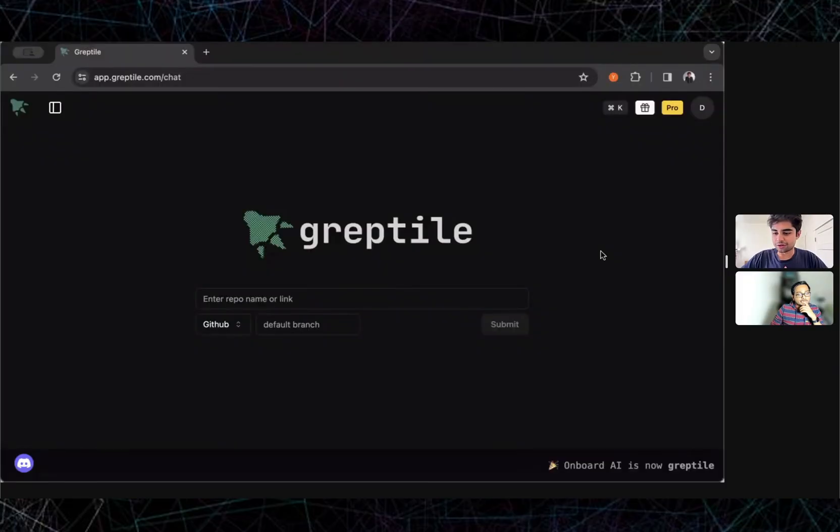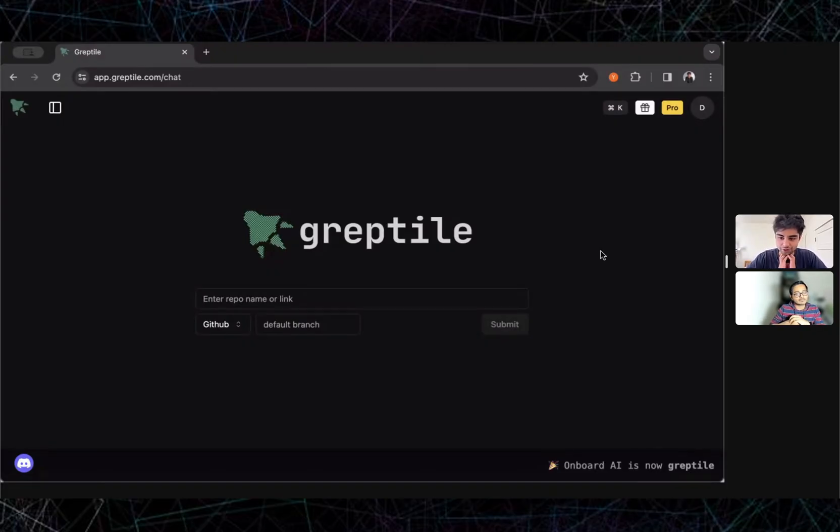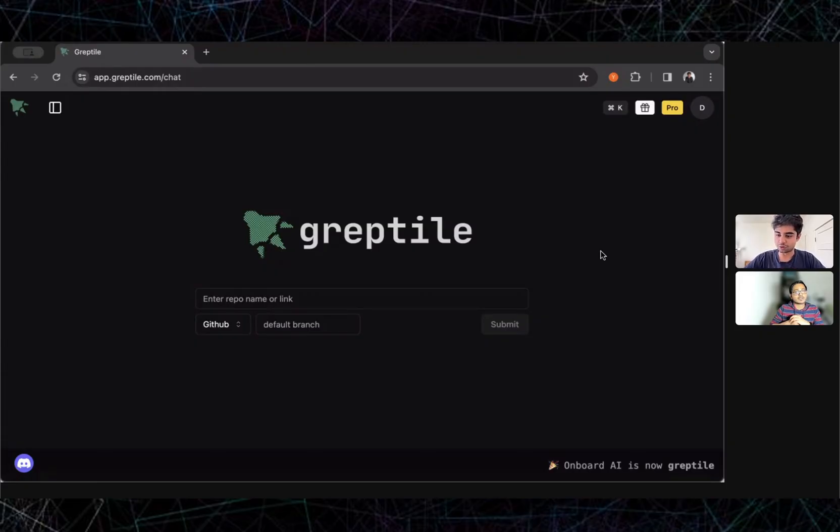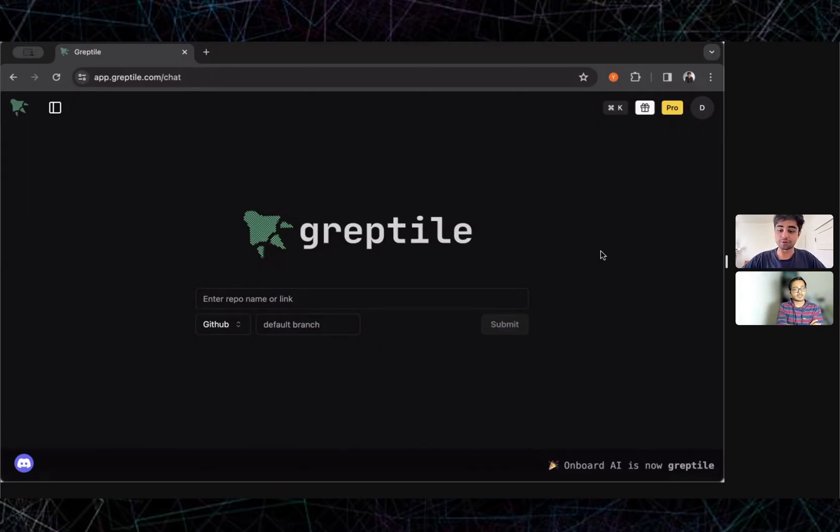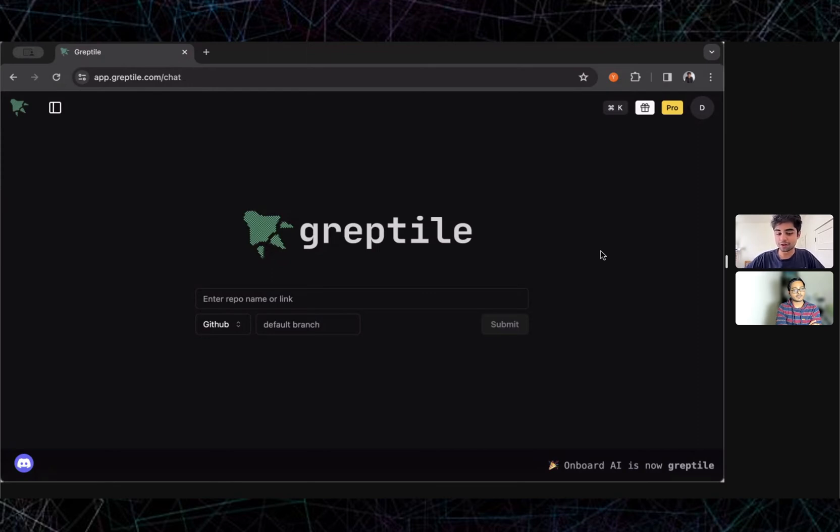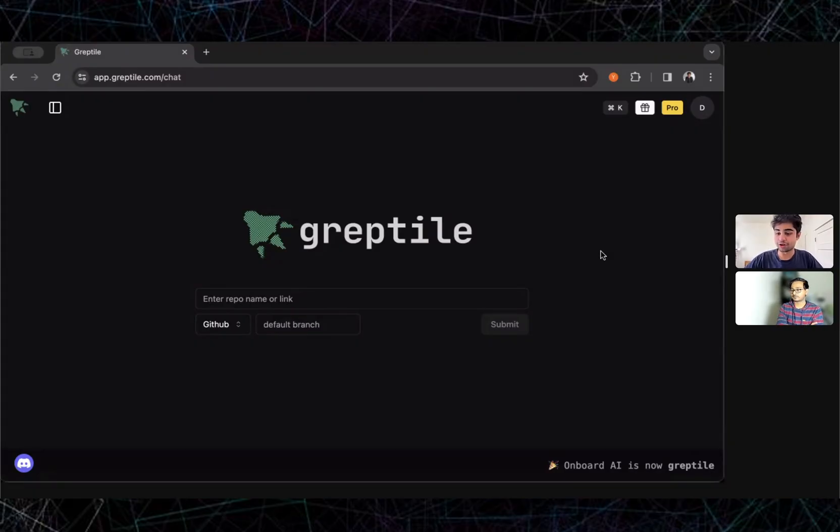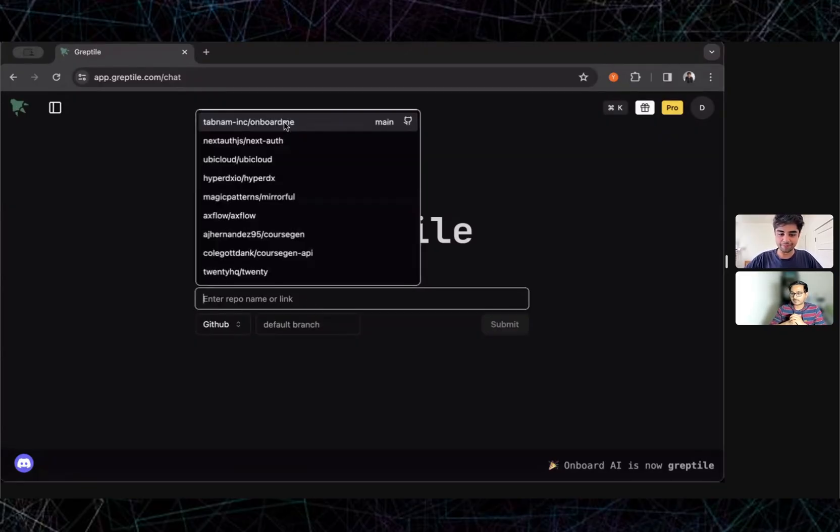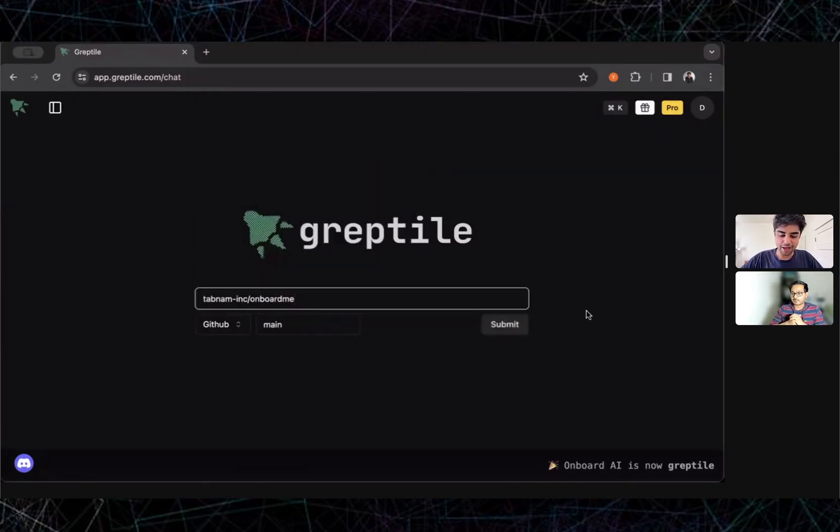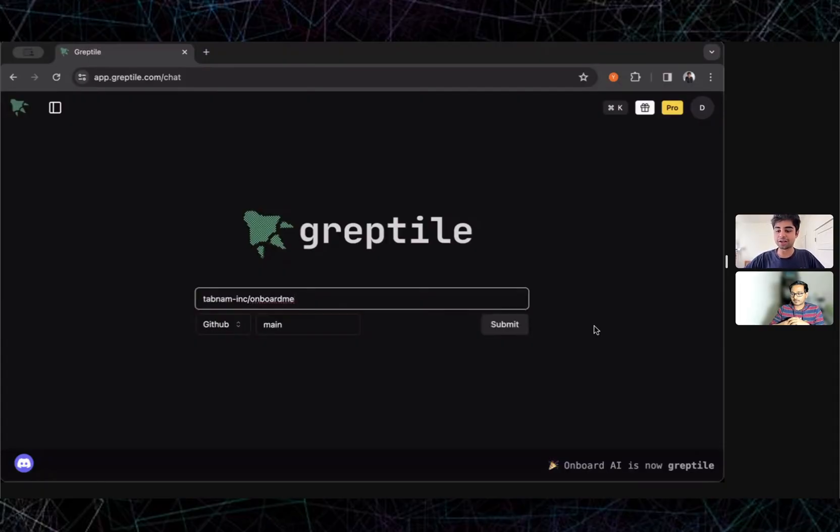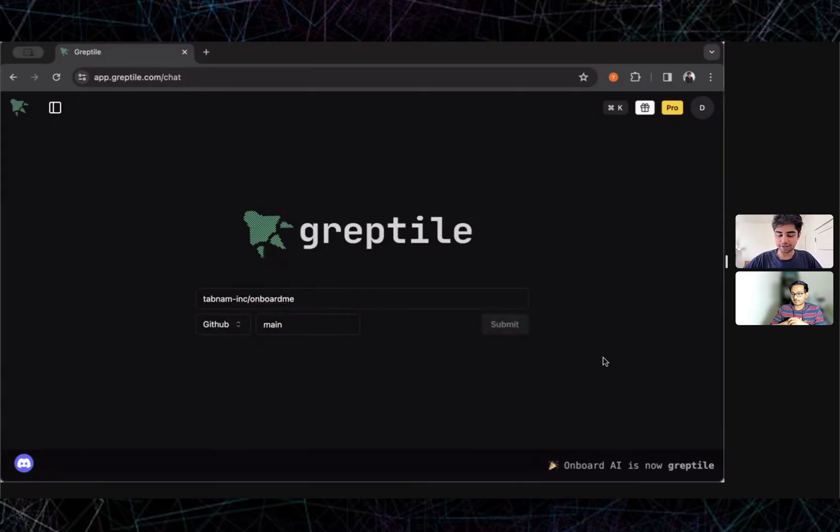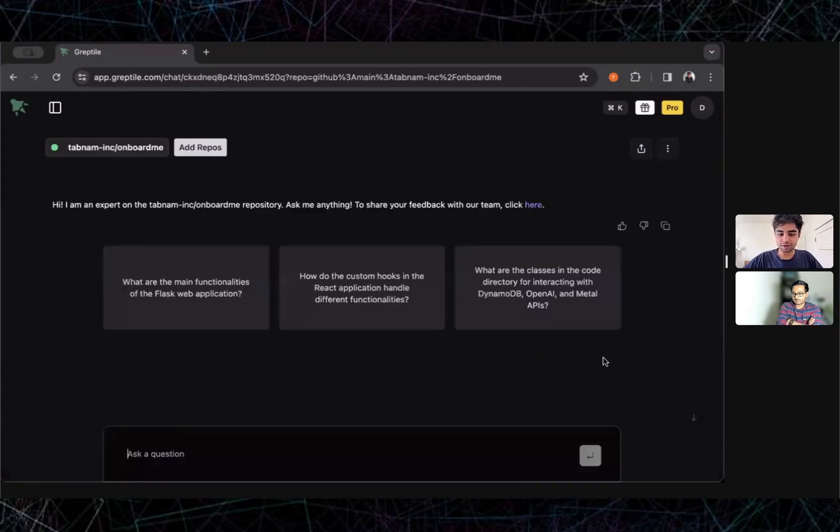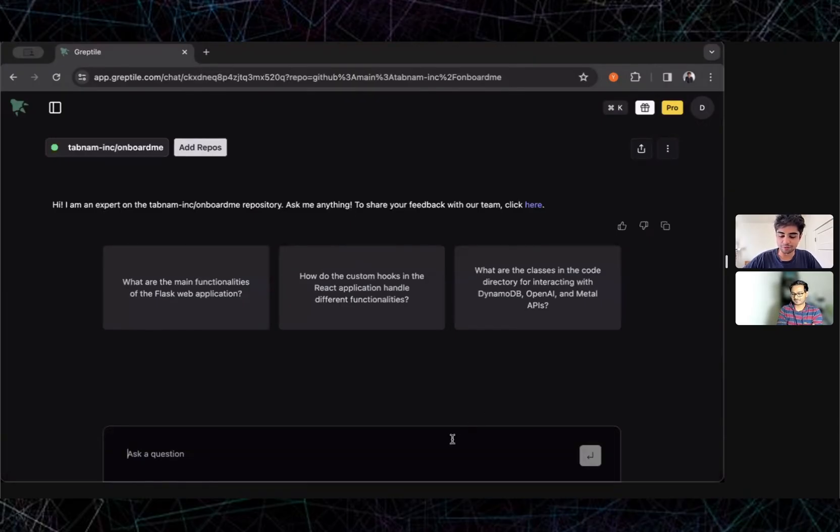Let me show my screen. Gruptile is a tool that lets developers search and understand large code bases in plain English. The way to think about it intuitively is it's an AI expert on your code. Any question that you would ask, for example, a senior developer on your team or someone that's been around longer or the original author of the code, Gruptile should be able to answer. Let's say I'm a developer at a company called Tabman and my task is to add sign in with Google as one of the sign-in options. This is a code base I'm otherwise familiar with but I haven't played around with the authentication parts, so I'll start by asking an overarching question: how does auth work in this code base?